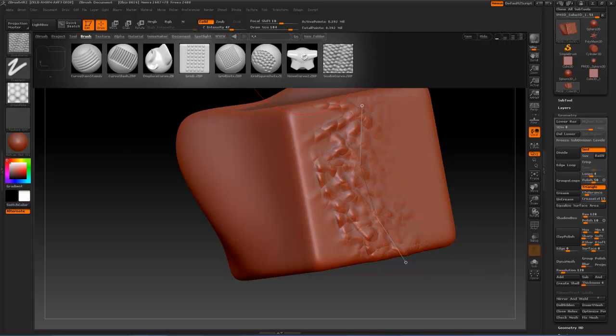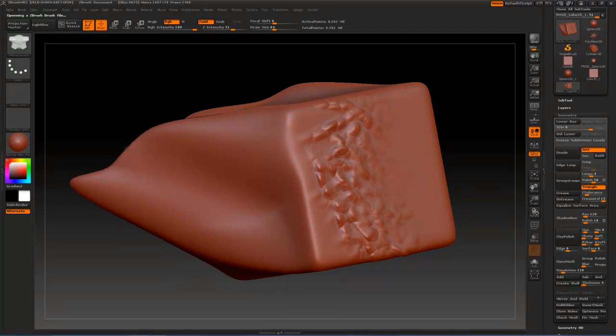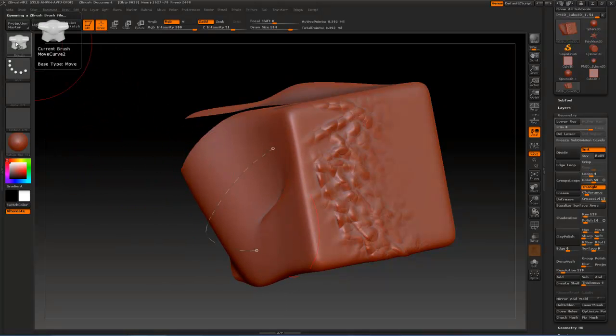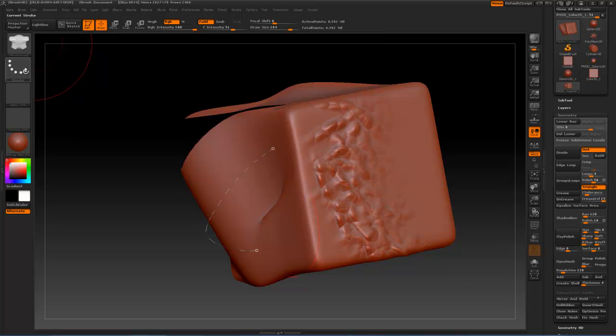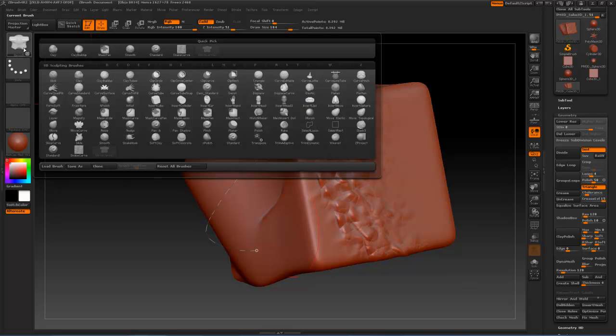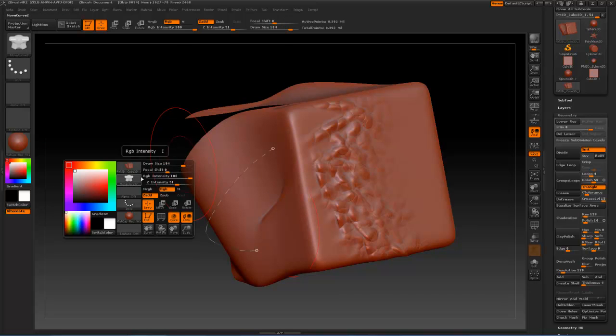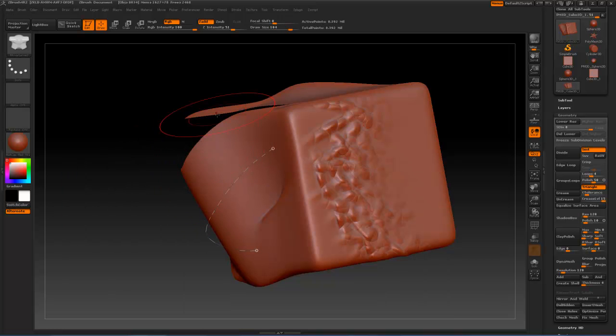Like, move curve 2. I've never used this either. Similar effect. Okay, that's cool. But that brush is going to be available to me now in the brush section. Move curve 2.